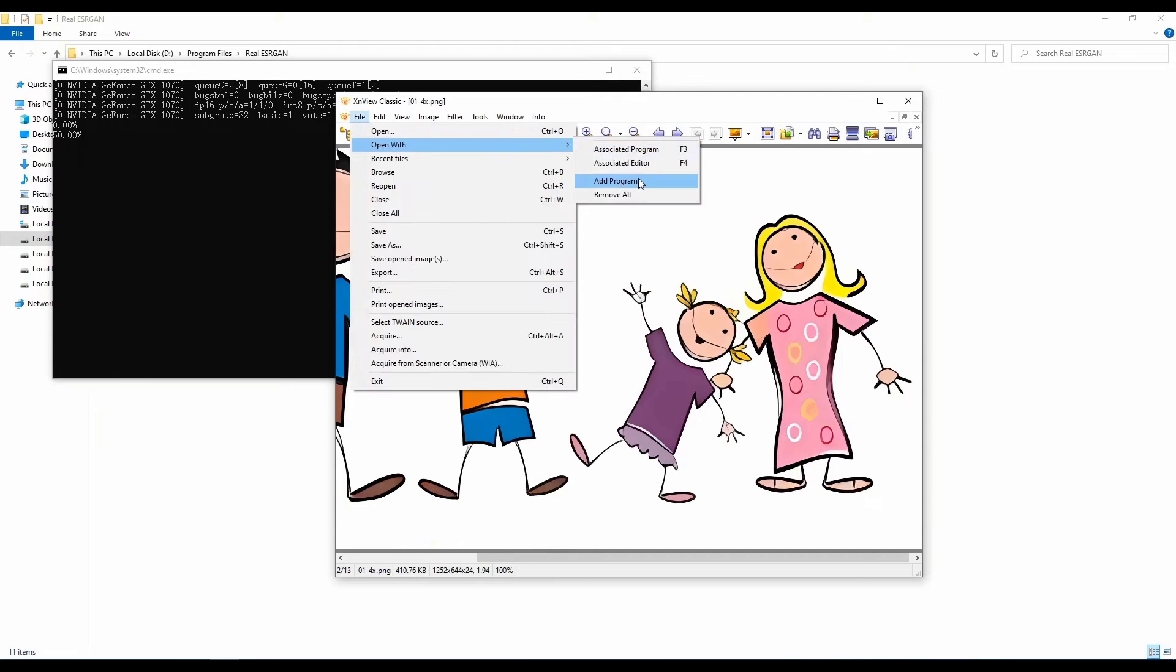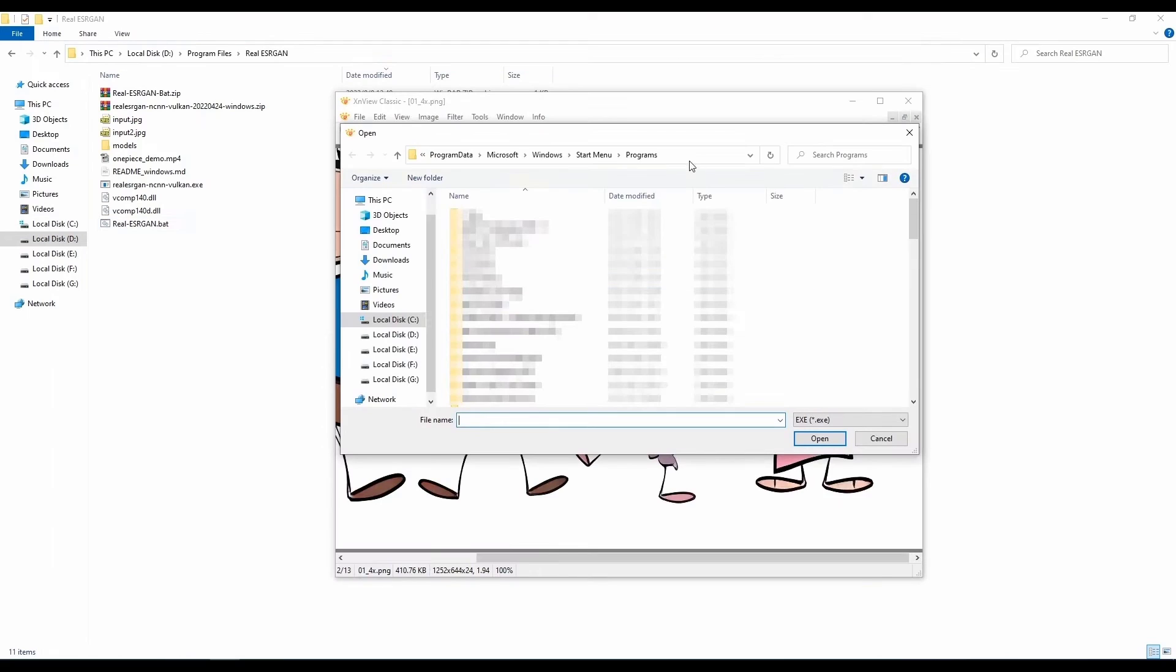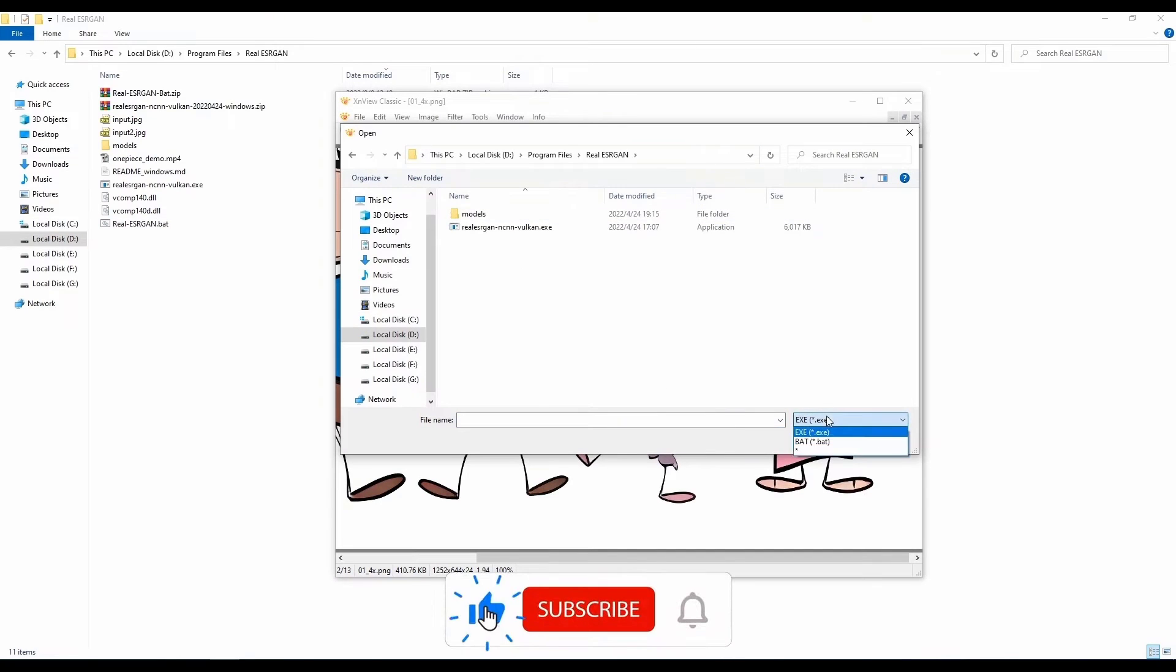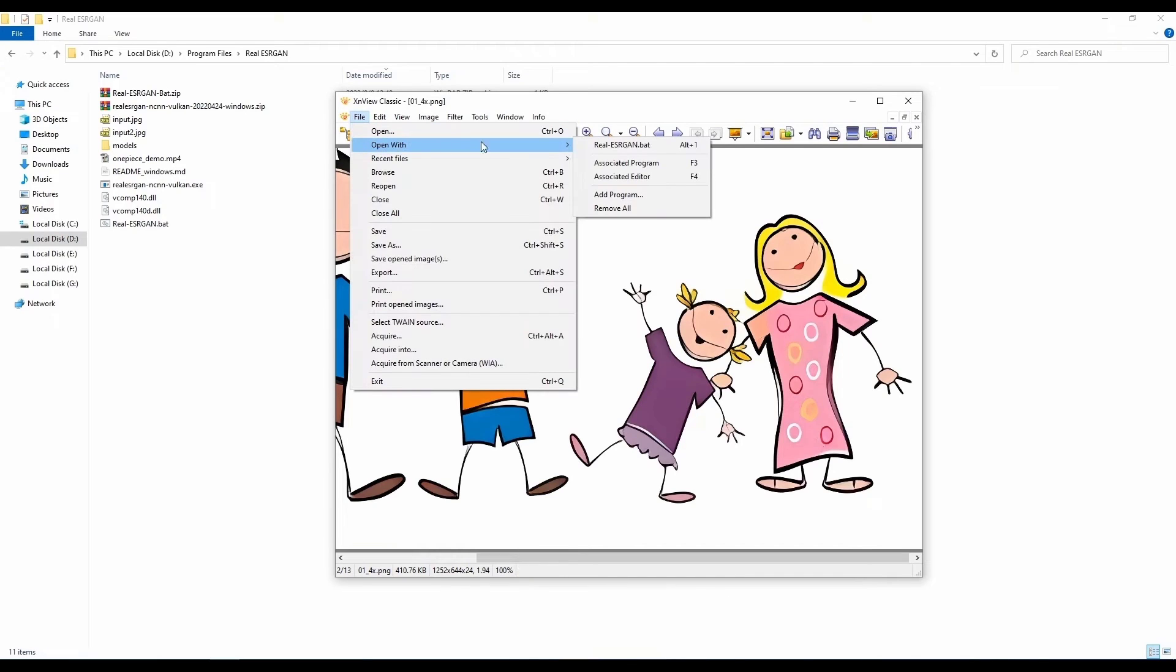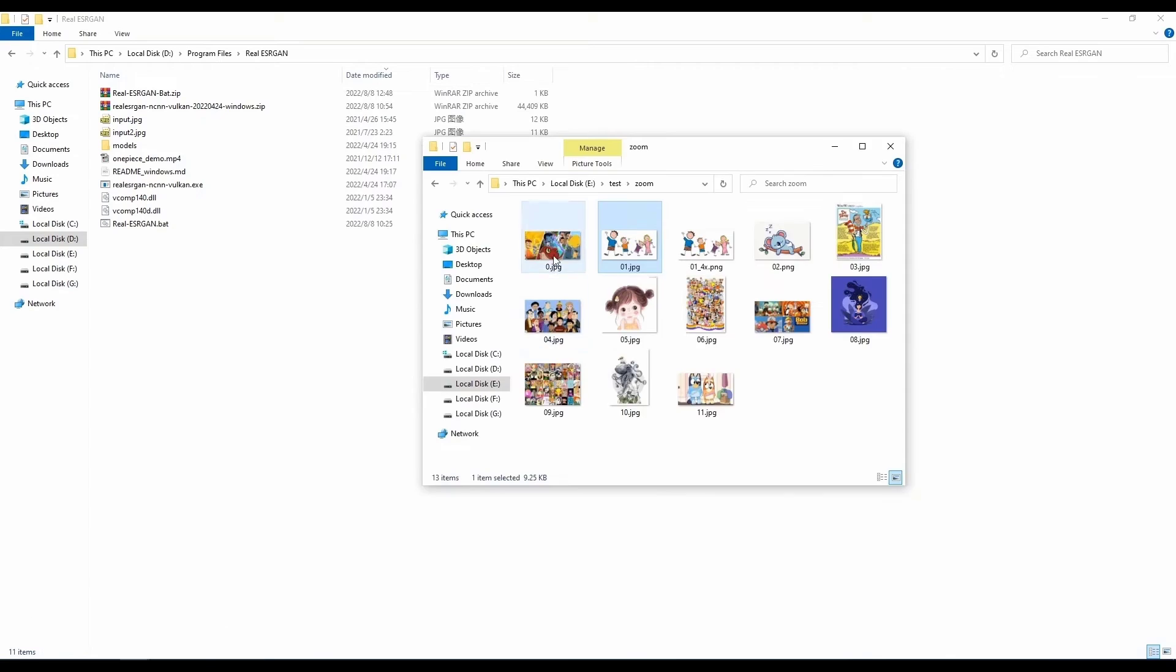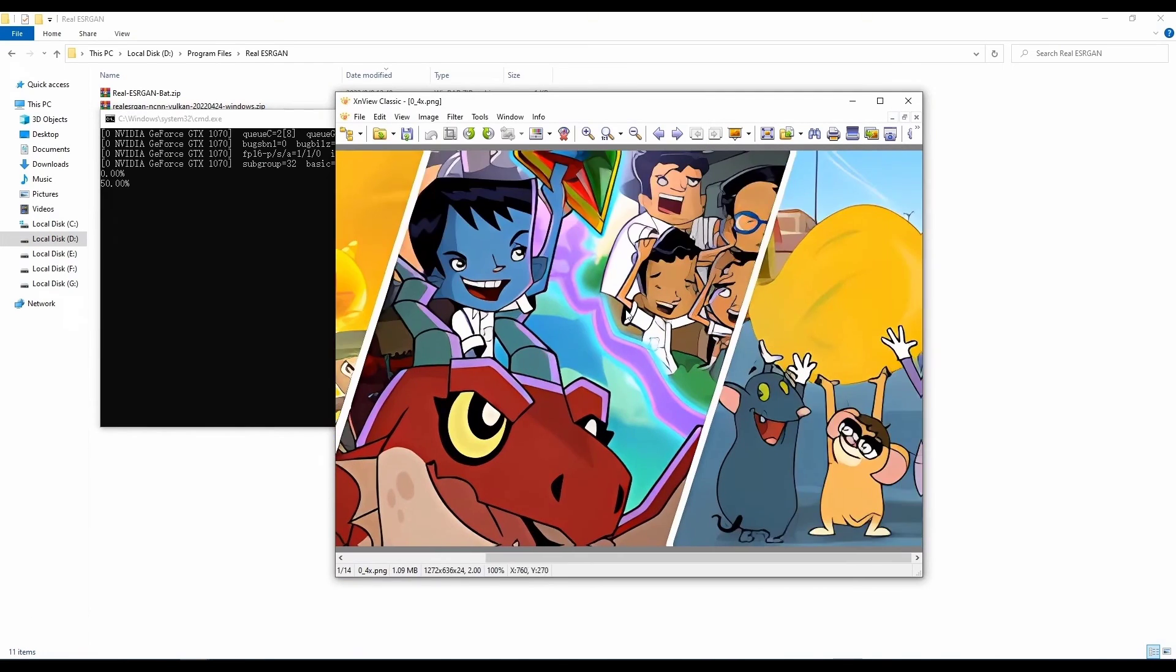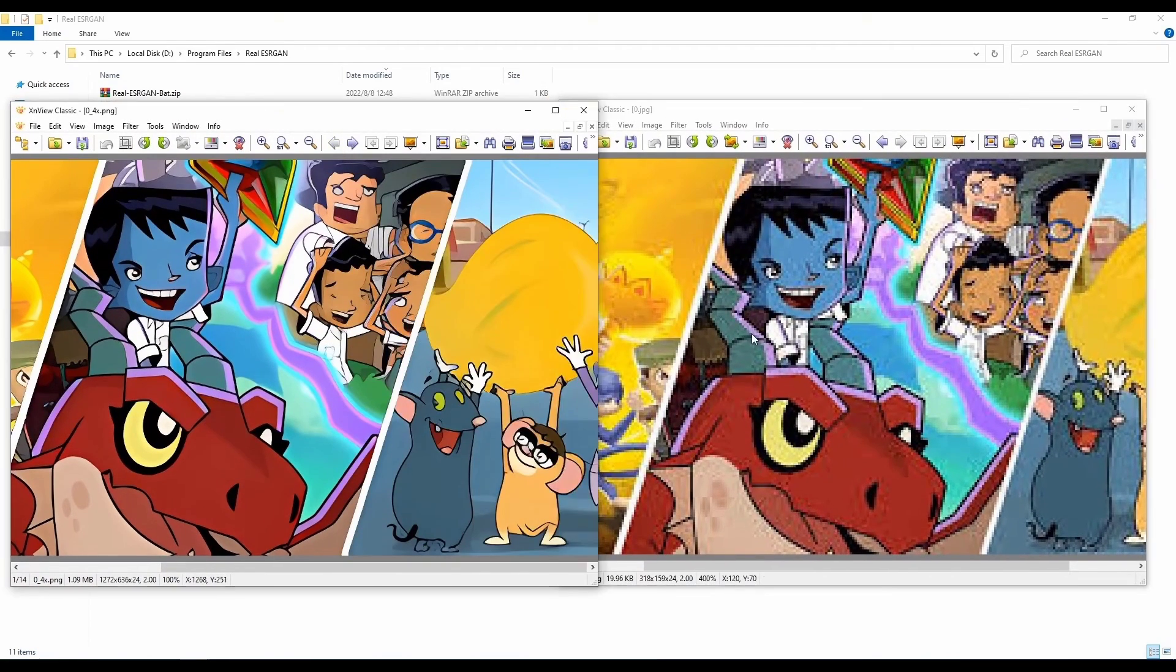And if you're working with the XNView Classic, you can add this as an associated program with it. So at any point you open an image with the XNView Classic, you can simply go over to open, open with and select the real ESRGAN. And with that, you can now upscale your images anytime you simply open them with your default image viewer, which will probably be XNView Classic.